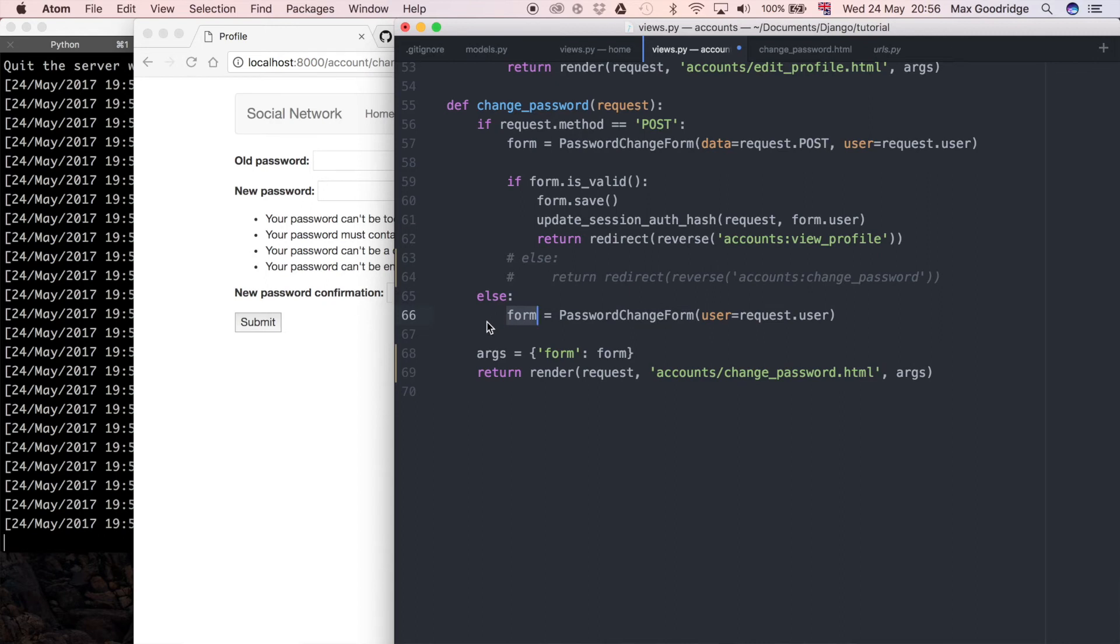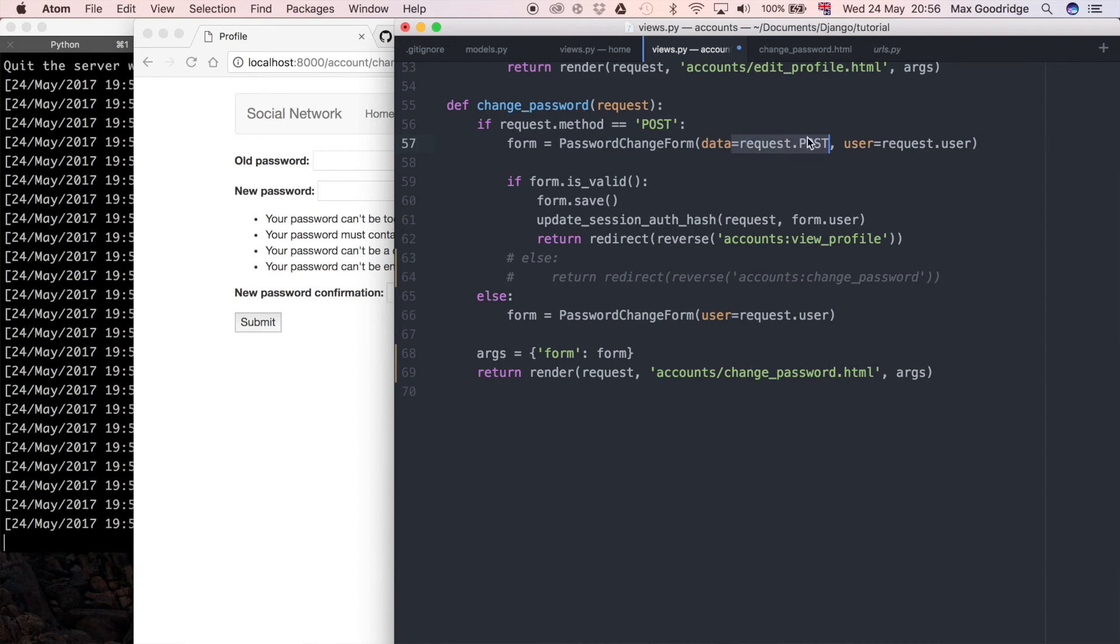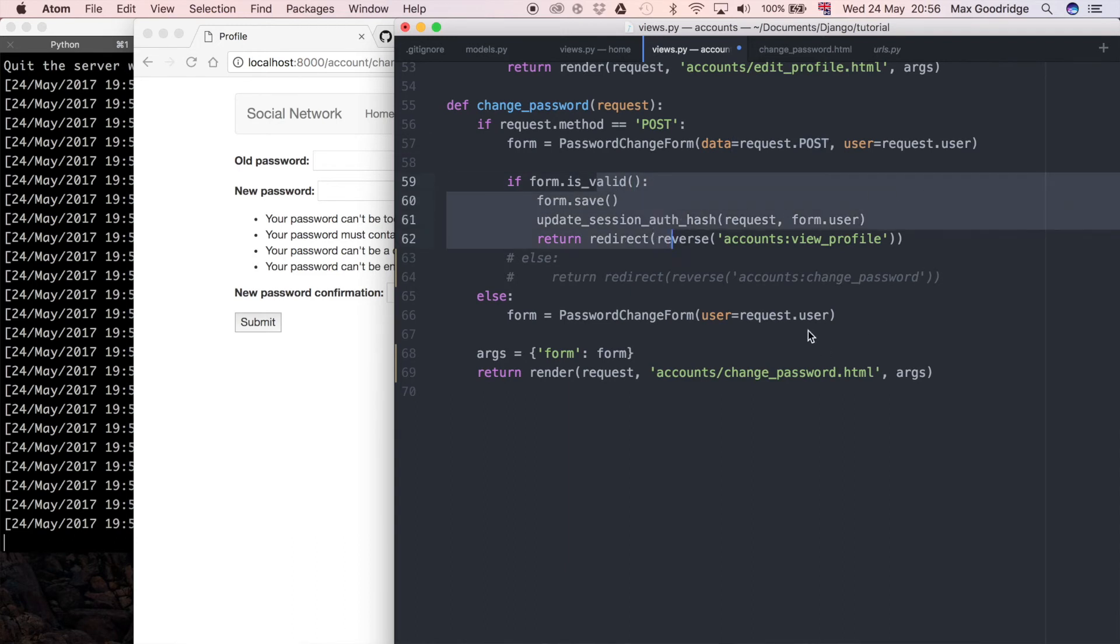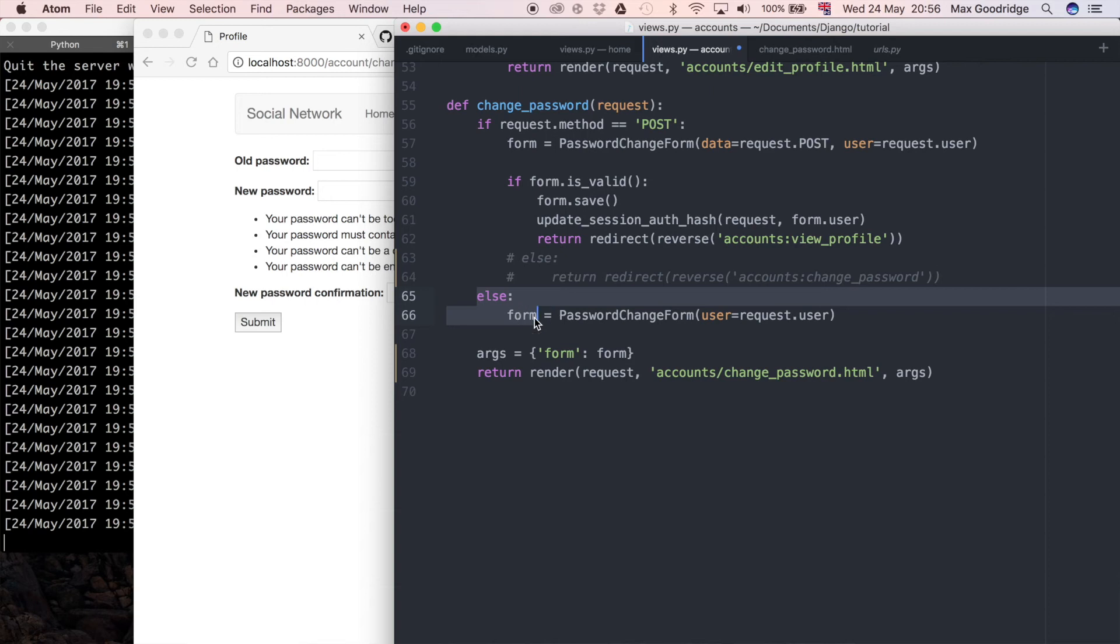This would be a blank form, but because we've got the form defined up here passing in the data from the post request, this is going to give us access to the errors that we were submitting previously. Because we're not doing another request and it's not ever going to get to this else block, the form here is going to be the same as what was defined here.